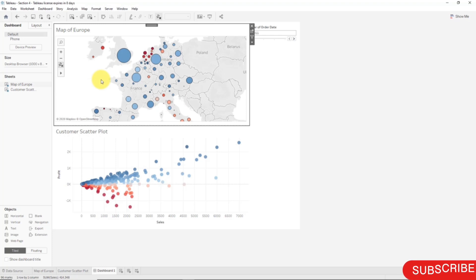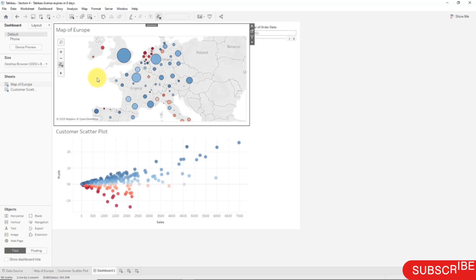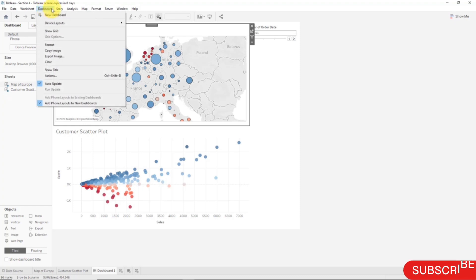Let's see how we can do that. In order to do that we need to add an action. In Tableau there are two main types of actions called filtering and highlighting. Let's go to the Dashboard drop down here and click Action.